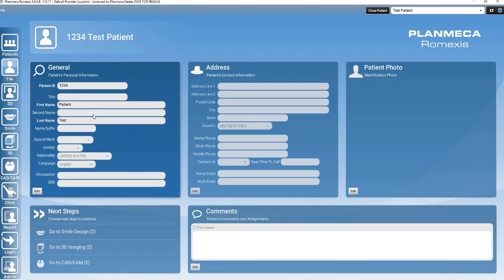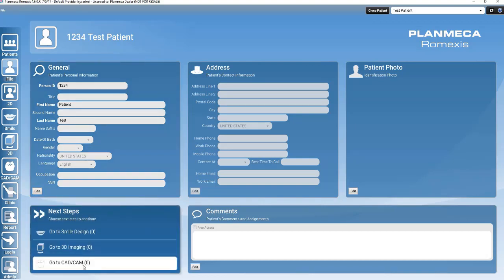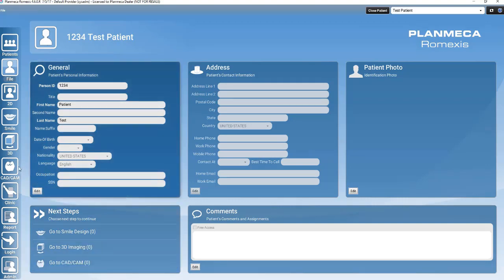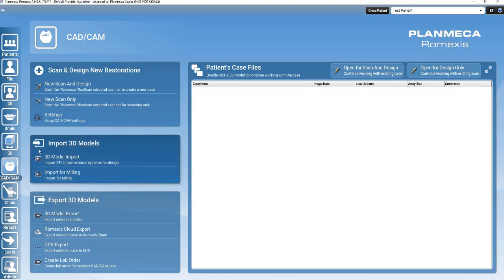You may access the CAD-CAM module by clicking Go to CAD-CAM under the Next Steps window or simply clicking on the CAD-CAM module icon on the left-hand side of the screen. In the patient's file, there is a box on the left-hand side called Import 3D Models.